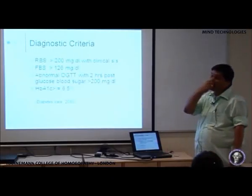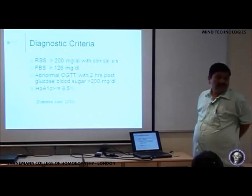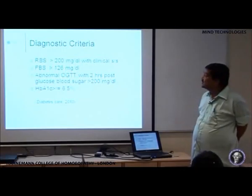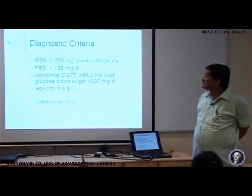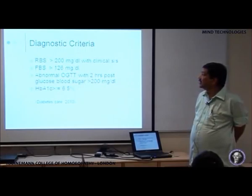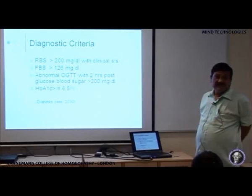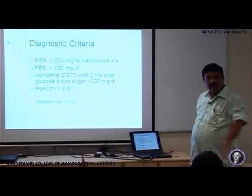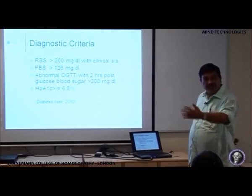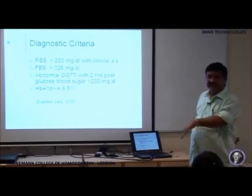Now how do you diagnose diabetes? The diagnostic criteria for diabetes mellitus are: either a random blood sugar above 200 mg per deciliter with clinical signs and symptoms — I will come to those later — or we consider what are the clinical signs and symptoms seen in diabetes.